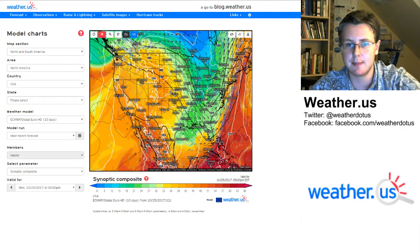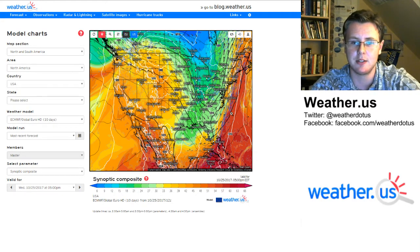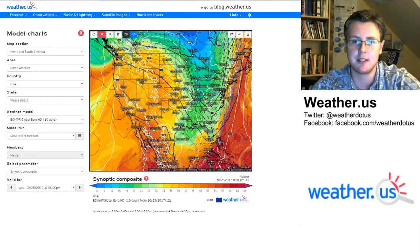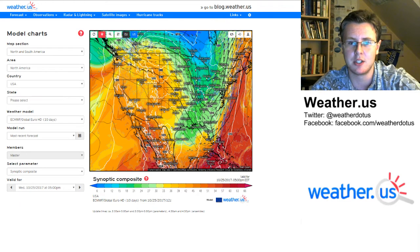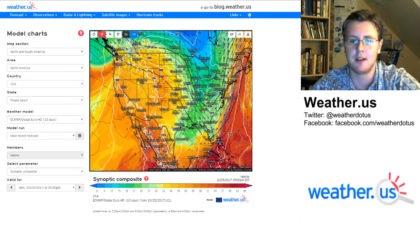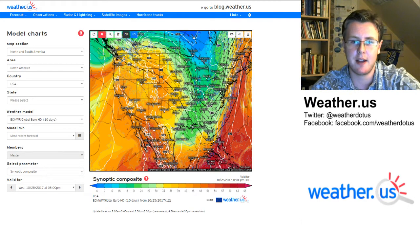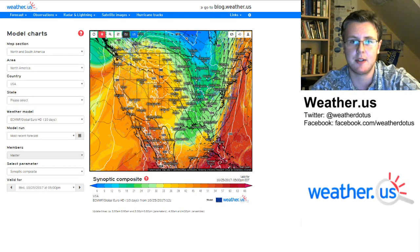So what does this map show? It shows a bunch of different things. The shading in the background — these reds fading down to blues — is a parameter known as thetaE. While that sounds fancy, it's basically a measure of heat and moisture in the atmosphere. Higher thetaE values indicate warm, humid air, whereas low thetaE values indicate cooler and drier air.